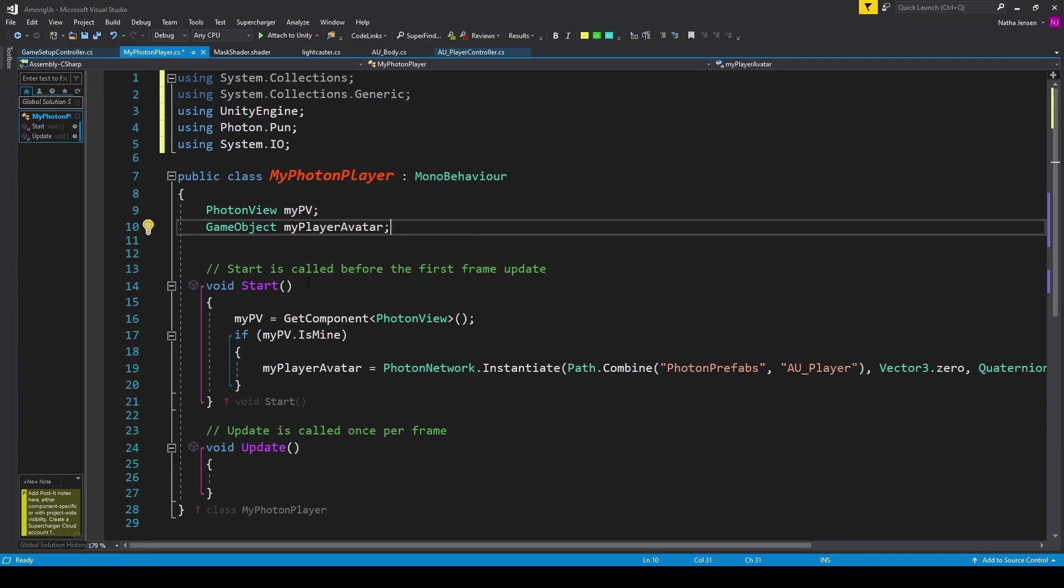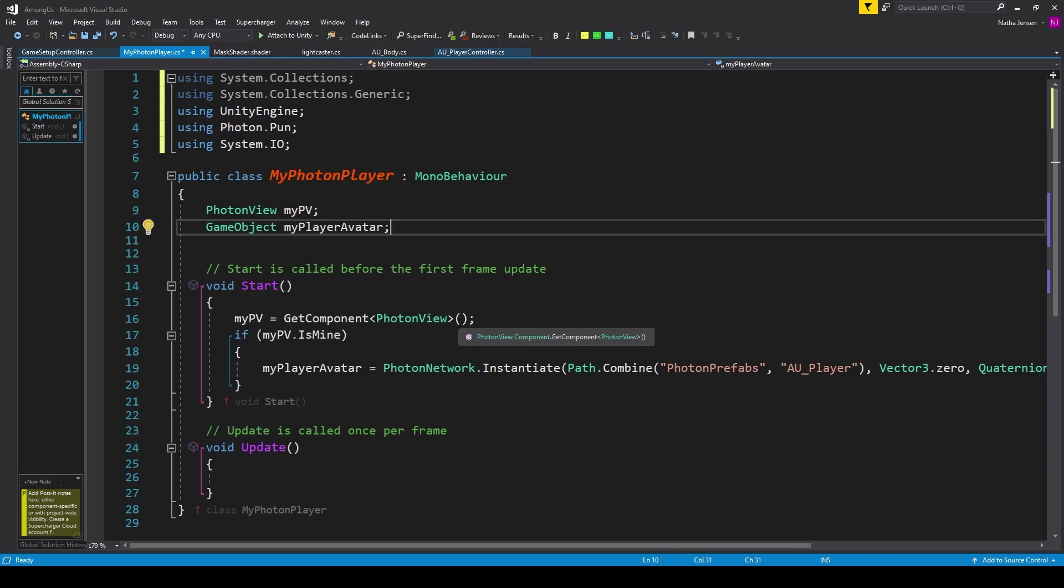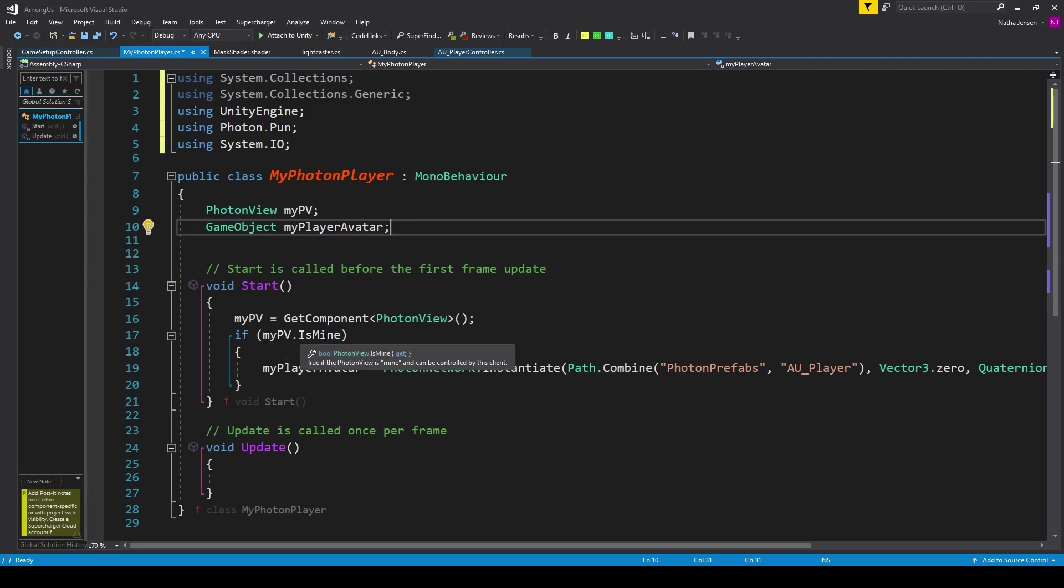We then want to go down to the Start function, and we need to initialize our PhotonView variable. So I have MyPV equals GetComponent, and we're looking for a PhotonView. And for the next section of code, we're going to instantiate our PlayerAvatar object. But we only want to do this if we are the owner of this current GameObject. And so I have an if statement checking to see if MyPV.IsMine equals True.